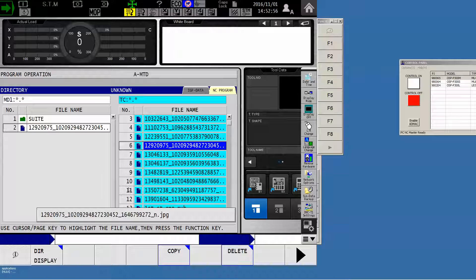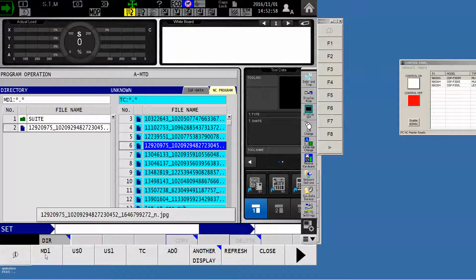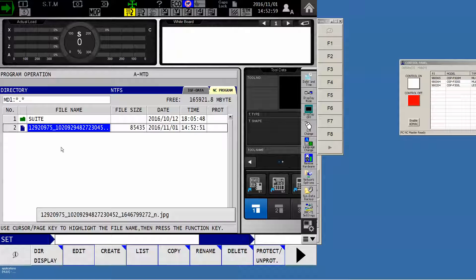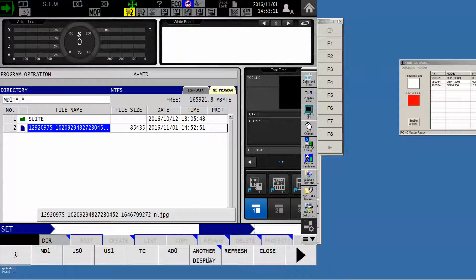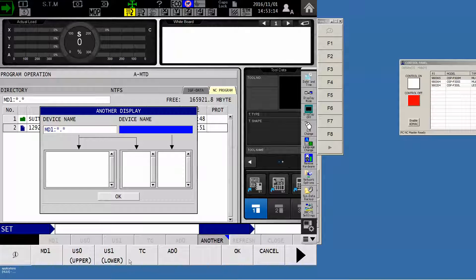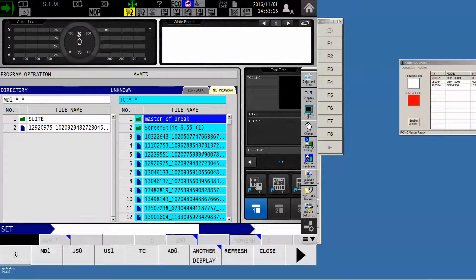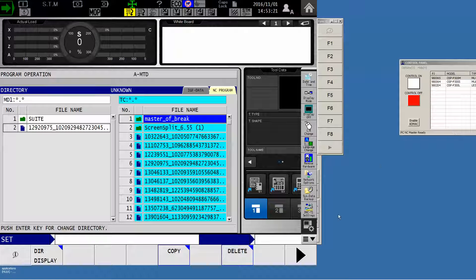And when you power off the machine, this terminal connection is going to go away. You'll power back up and see this. So you'll just have to repeat the process of directory display, another display, select the right block, and select terminal connection. Then it will be up there for the remainder of the day or as long as the machine is powered on.